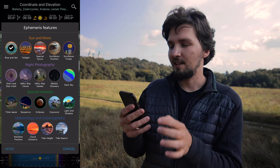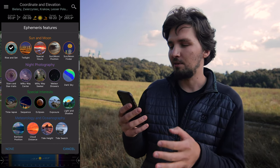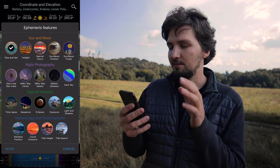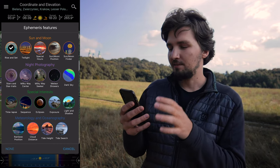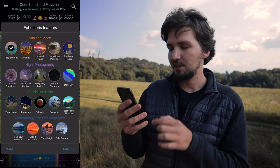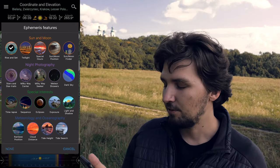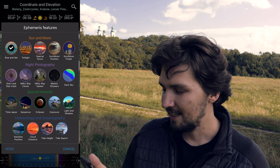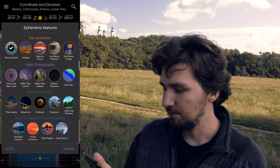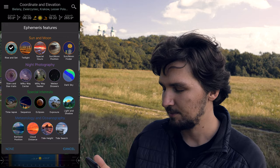We have rise and set, twilights, special hours like golden hour and blue hour, star trails, Milky Way, eclipses, even rainbow position, cloud distance and tide height. There are a lot of features here. I'm just going to do a brief overview. So let's cancel and leave it at rise and set.